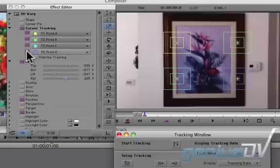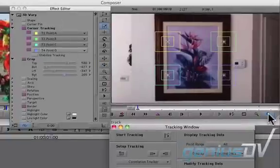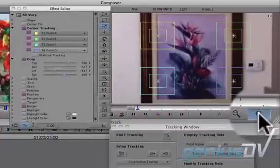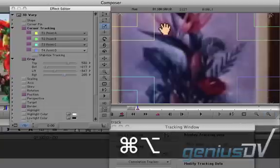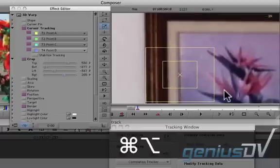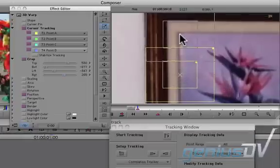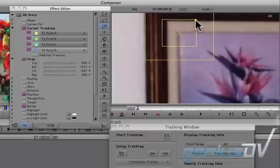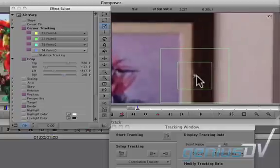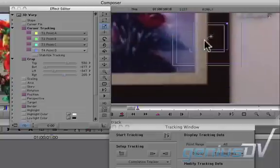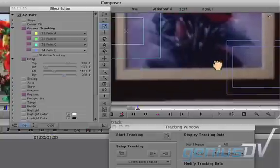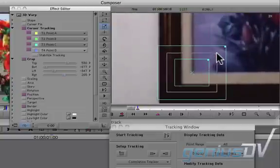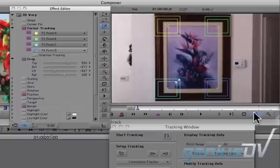Move over to the composer window. Zoom into the frame using the zoom button. Hold down the command plus option keys to move around within the frame to place your tracking points. Place each tracking point on the corner of the painting. Zoom back out when you're finished.